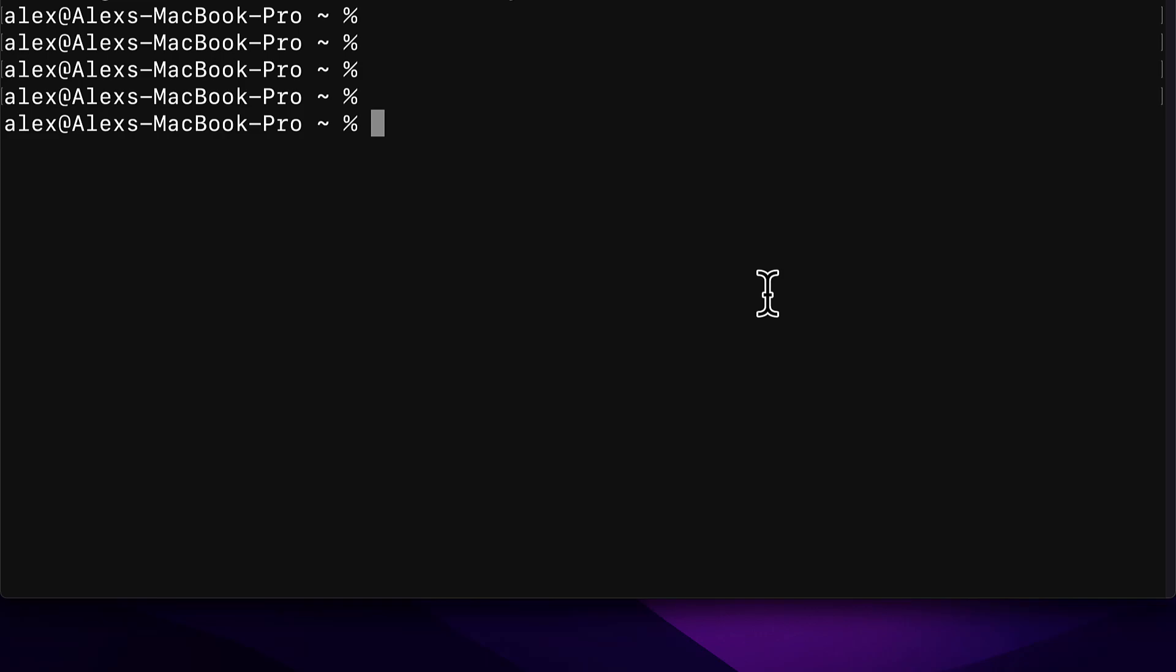We're going to use the following command, starting with sudo. Sudo means we are going to run a command as an administrator. Because if you want to install a package globally to be used everywhere on your computer, you have to run the command as an administrator to give administrator permissions for that global change. On Mac, to run a command as an administrator, you start the command with the keyword sudo.